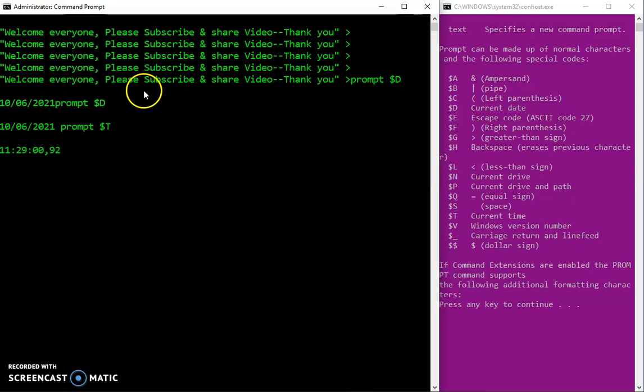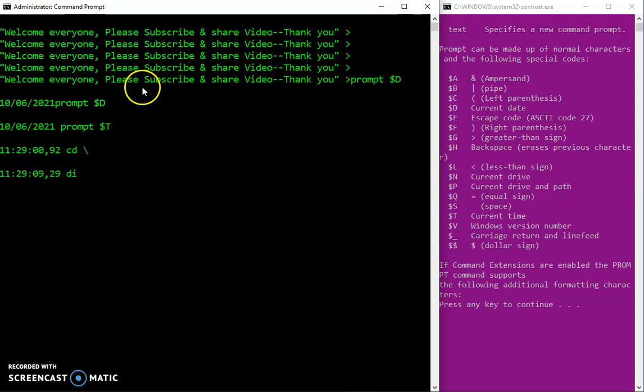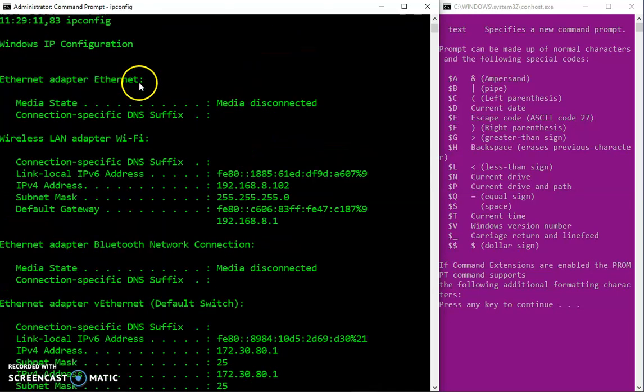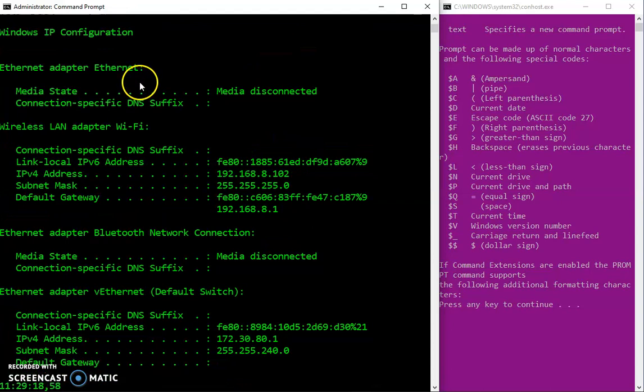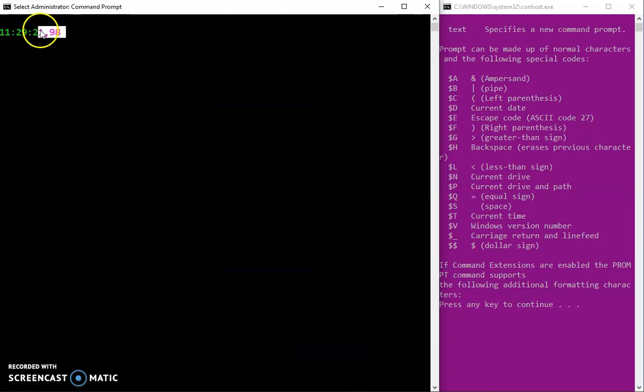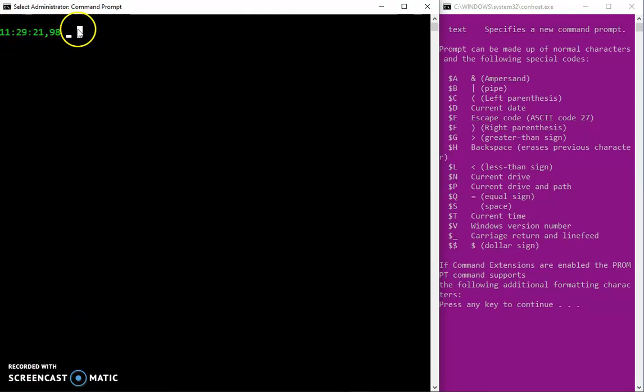We can also change the prompt. You can type anything you want to type. You can cd to the root directory and you can dir like you normally do. You can type in ipconfig if you want. Your command still runs but now don't forget your prompt has changed from the default C windows system32 to what you want. Let's see if we can change it further.